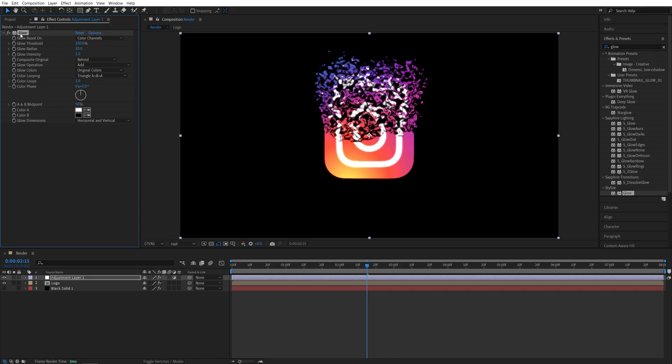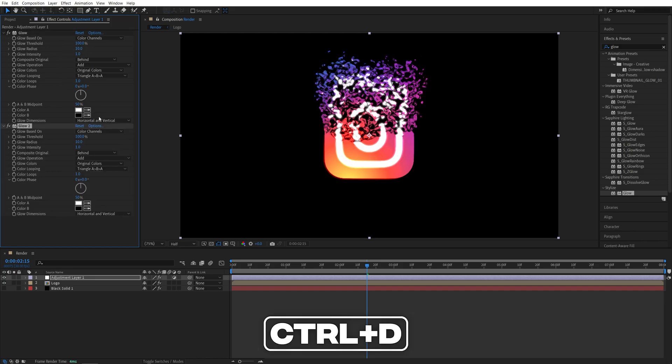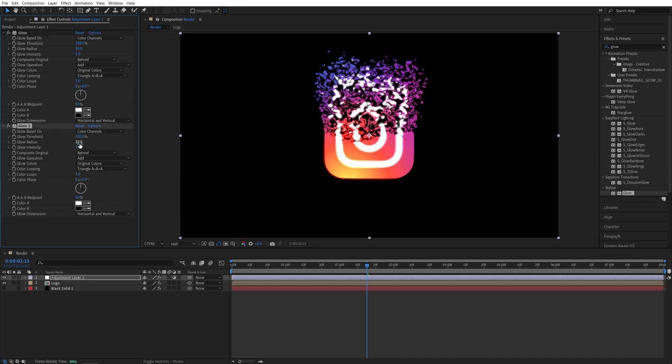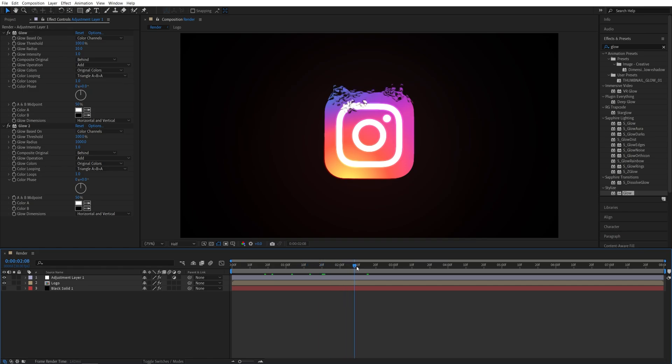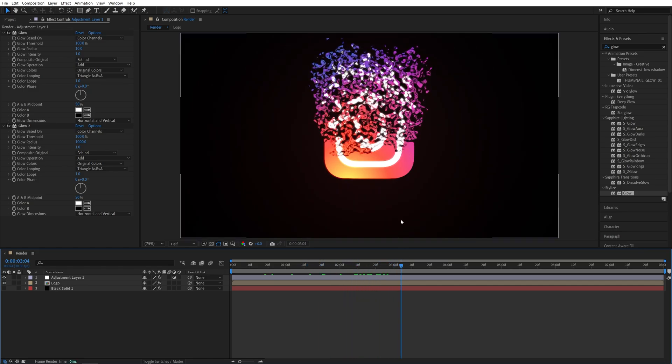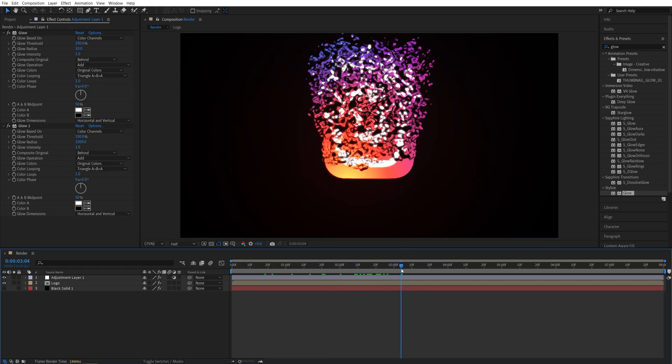Then I'm going to select the Glow and press Control D to duplicate it. And then in the second Glow, I'm going to set the Glow Radius to be 1000, so the maximum. And now we have a nice glow effect applied to the logo as well as the particles.